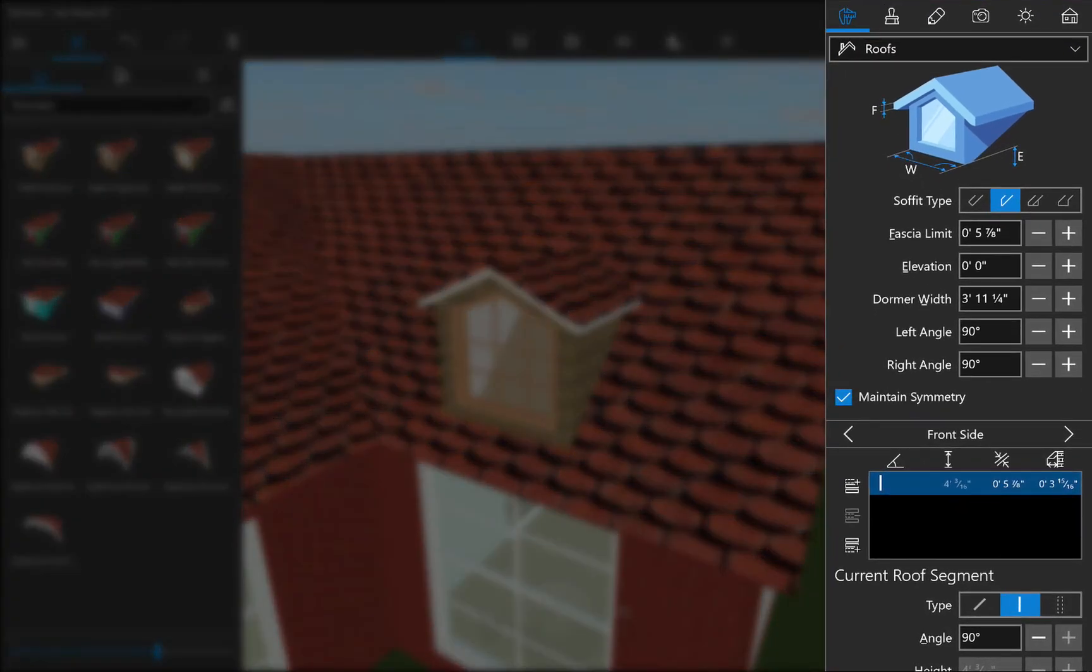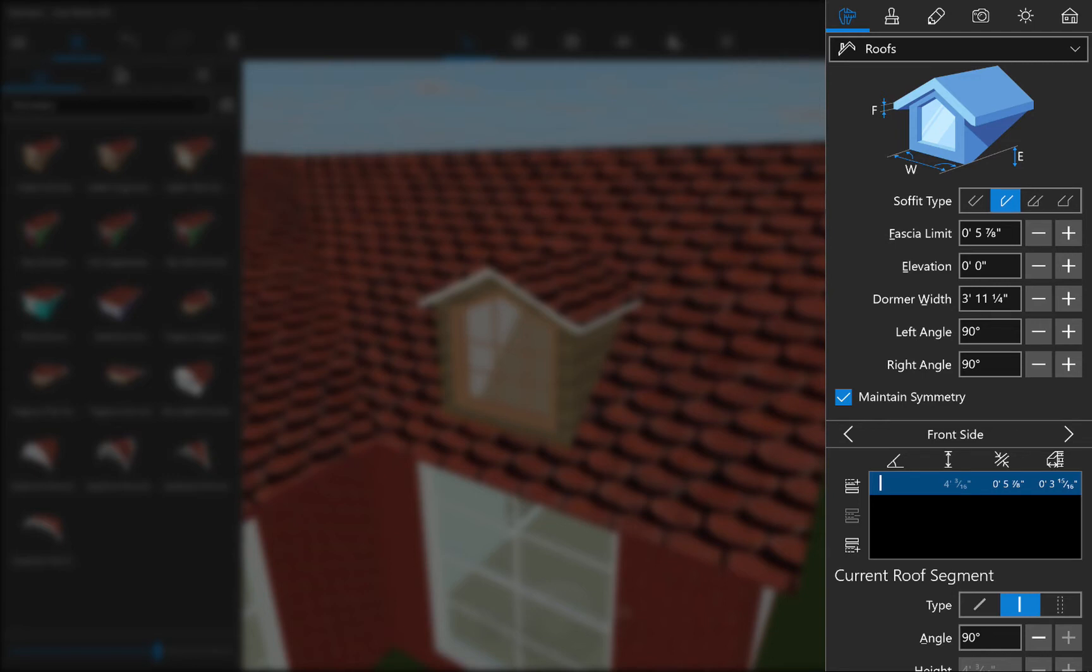All of the controls for dormers are located in the Roof section of the Object Properties tab of the Inspector. That is because dormers are basically small roof structures that are placed onto larger roofs. So most of the controls here work the same as for regular roofs.